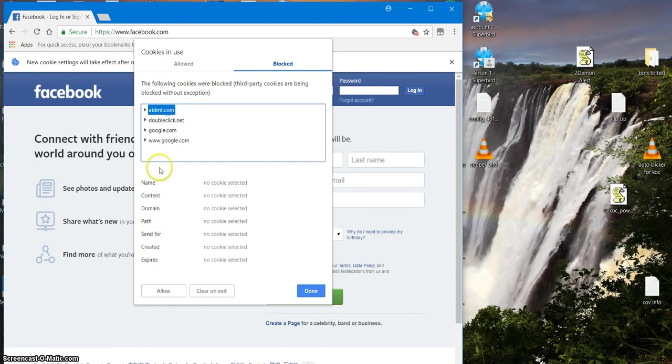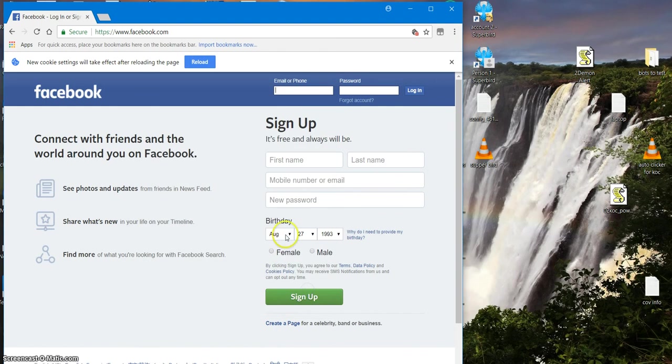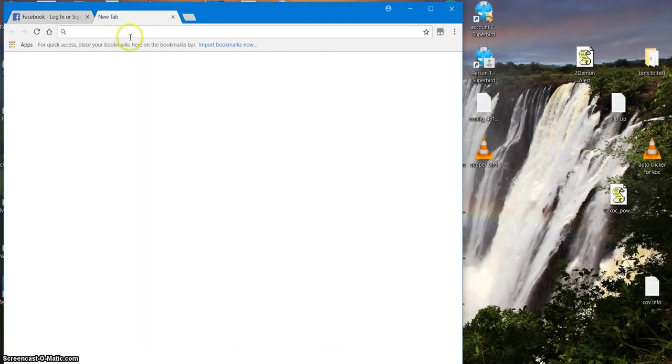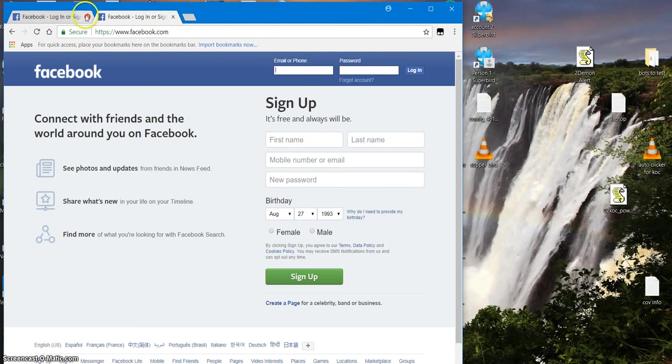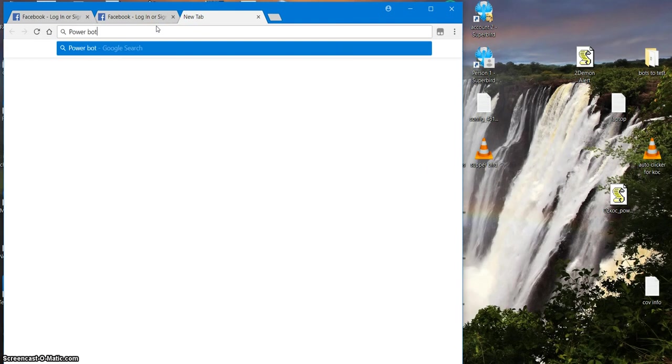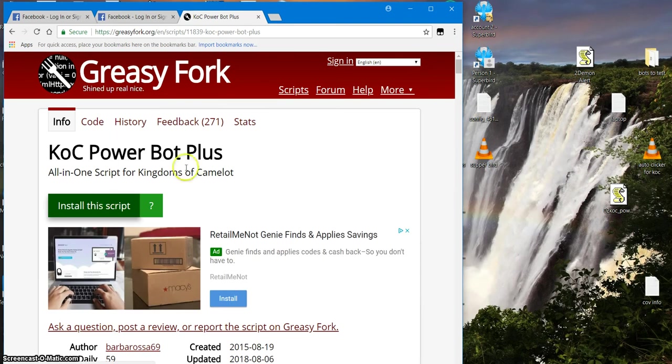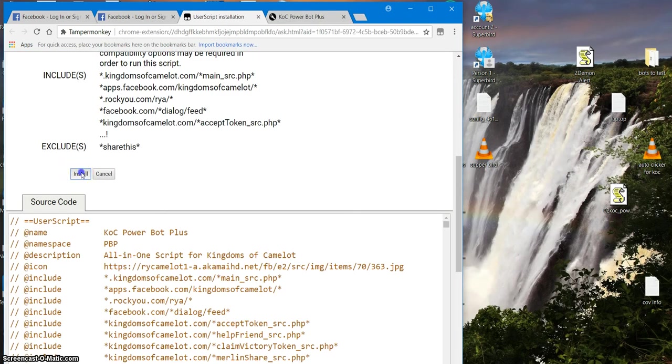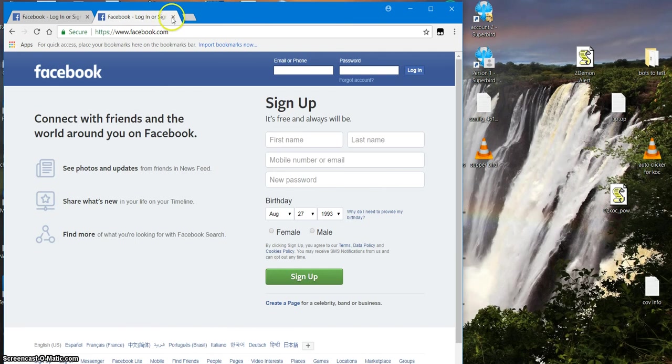This one is gonna be allow Google, allow Google, and then click done. Then we want to go to Facebook and it should be okay now. That's how you finish it so that you get rid of that little thing, because if you don't you're not going to get your bots. It's going to block your bots.